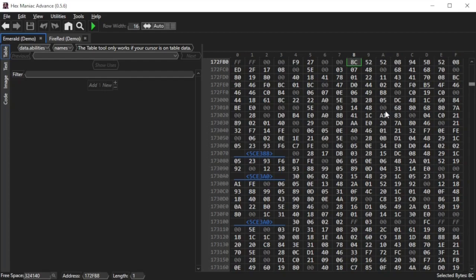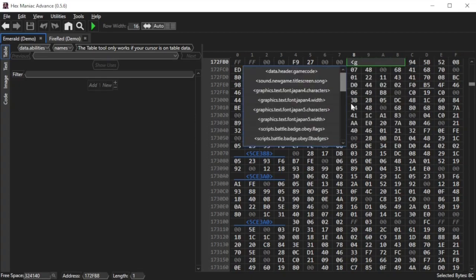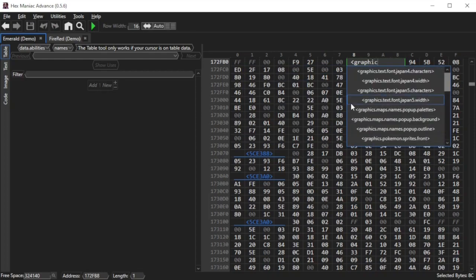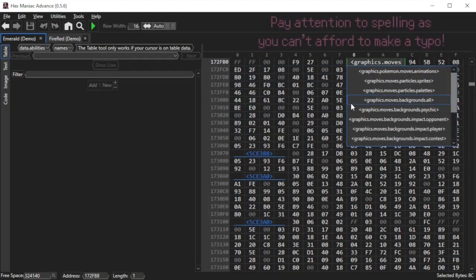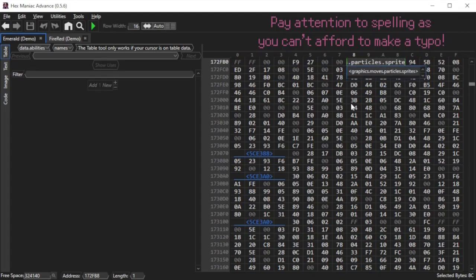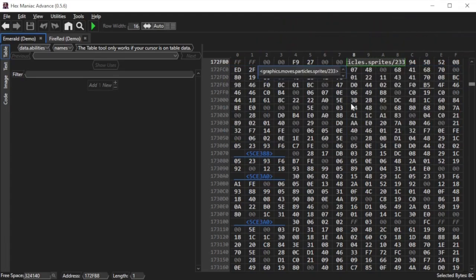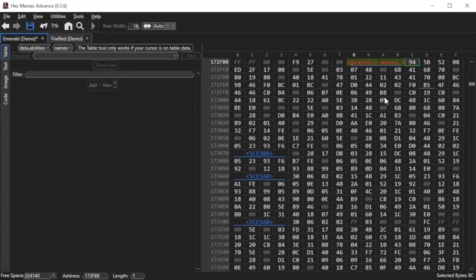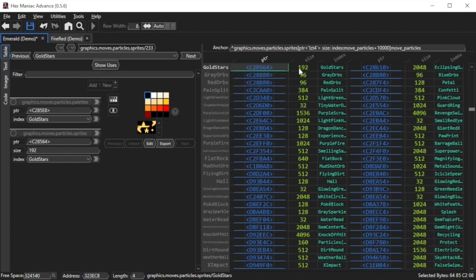So, on the byte that's automatically selected, type the less than sign, followed by graphics.moves.particles. And the filtering of anchor names is going to help you here, sprites slash 233 and then a greater than sign. You're going to notice that the pointer will have updated, but it will appear red. Like before, it's not going to be an issue. If I double click that pointer, you will see, albeit with some distortion, the gold stars particle and its corresponding data both on the right panel and on the left panel.